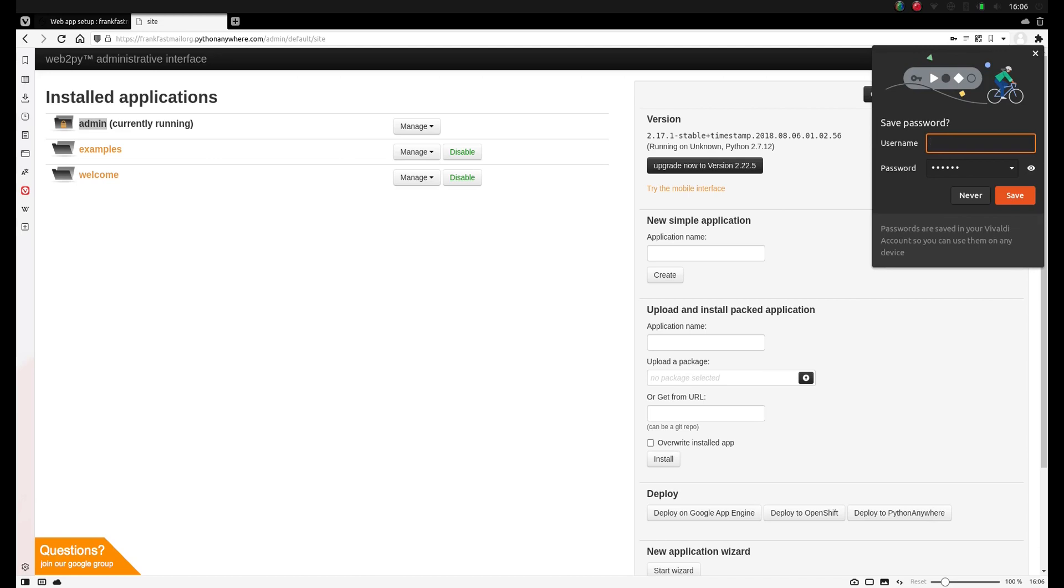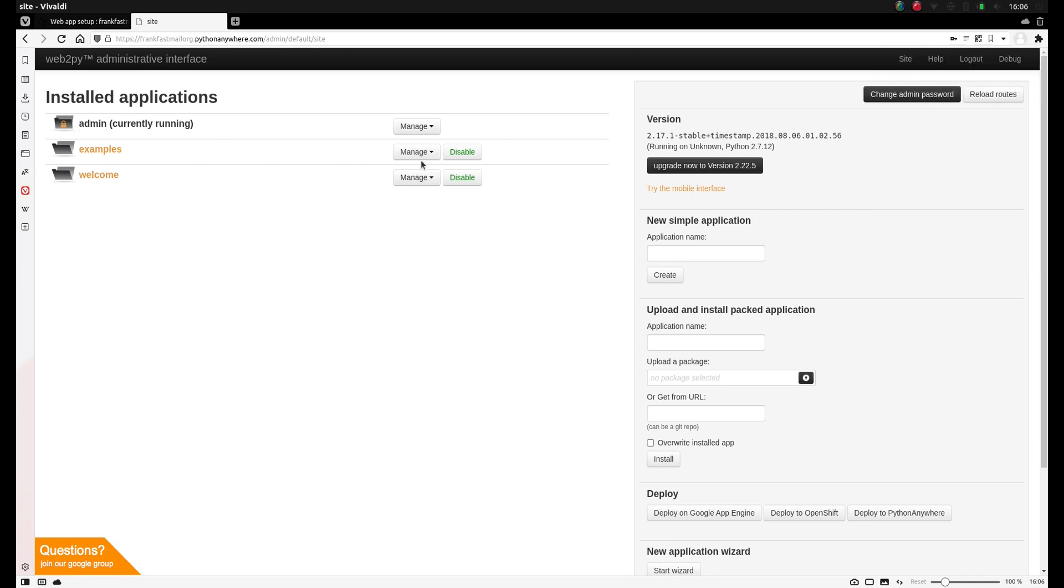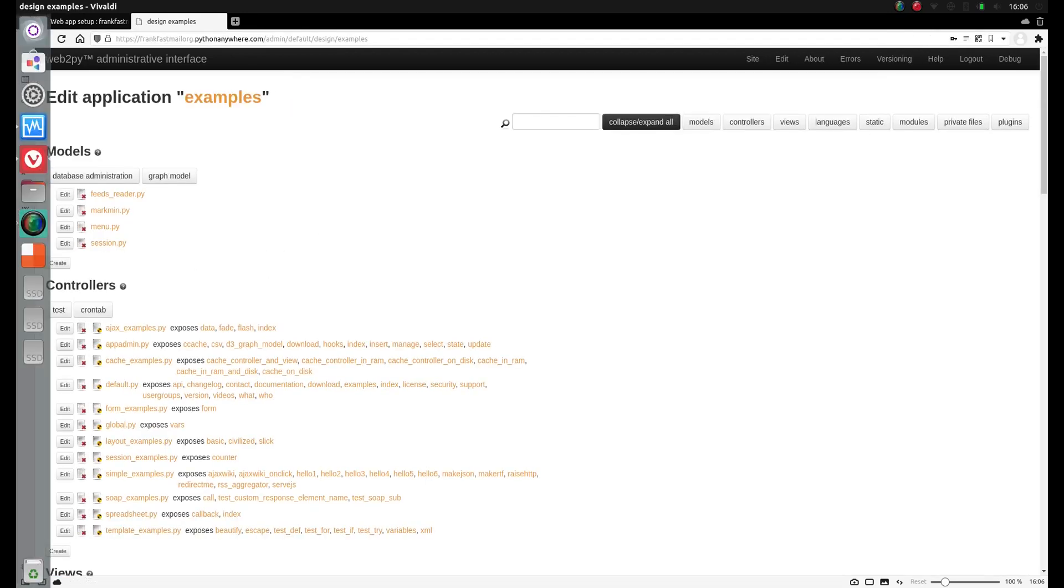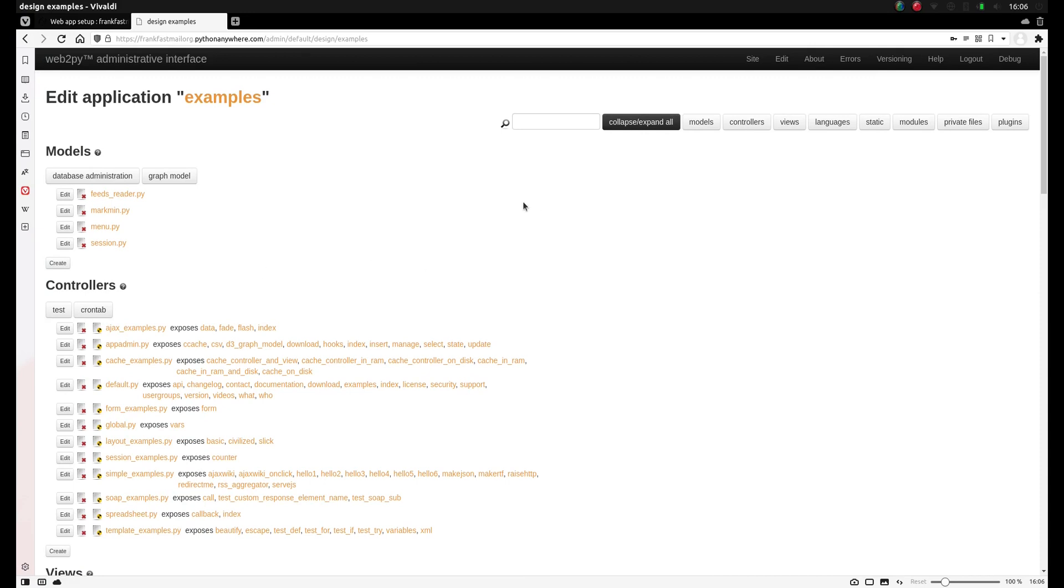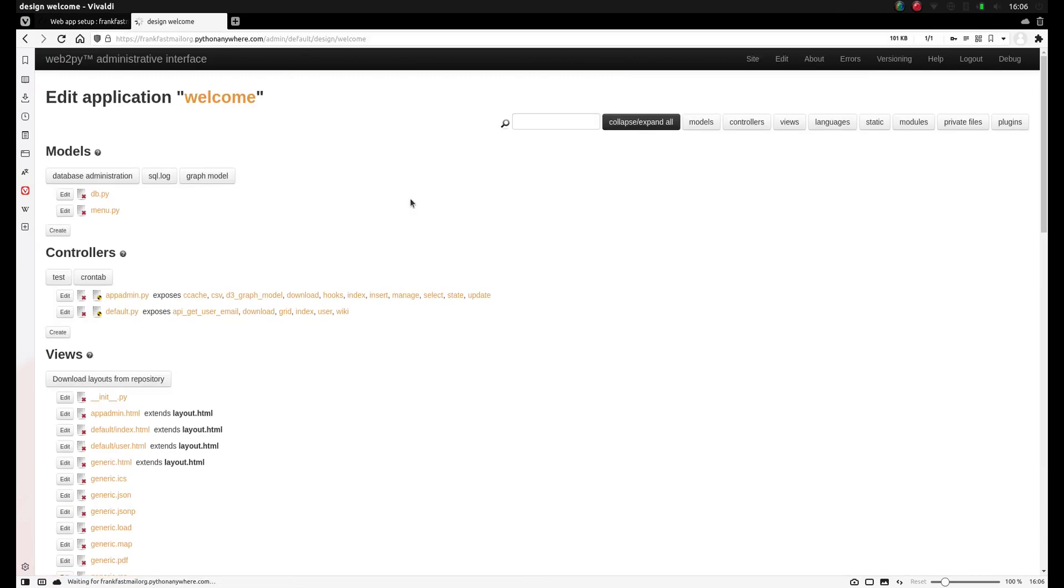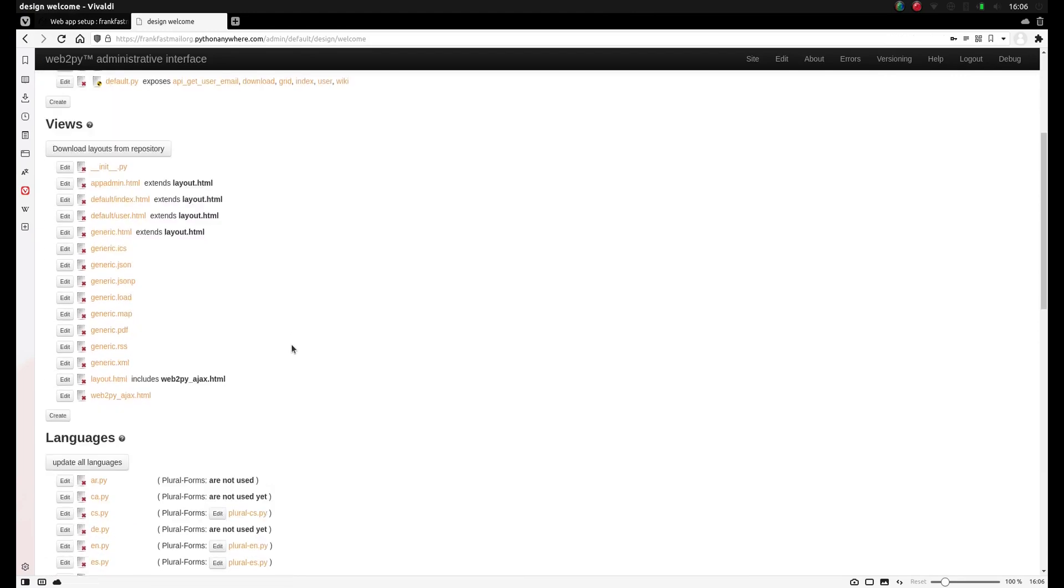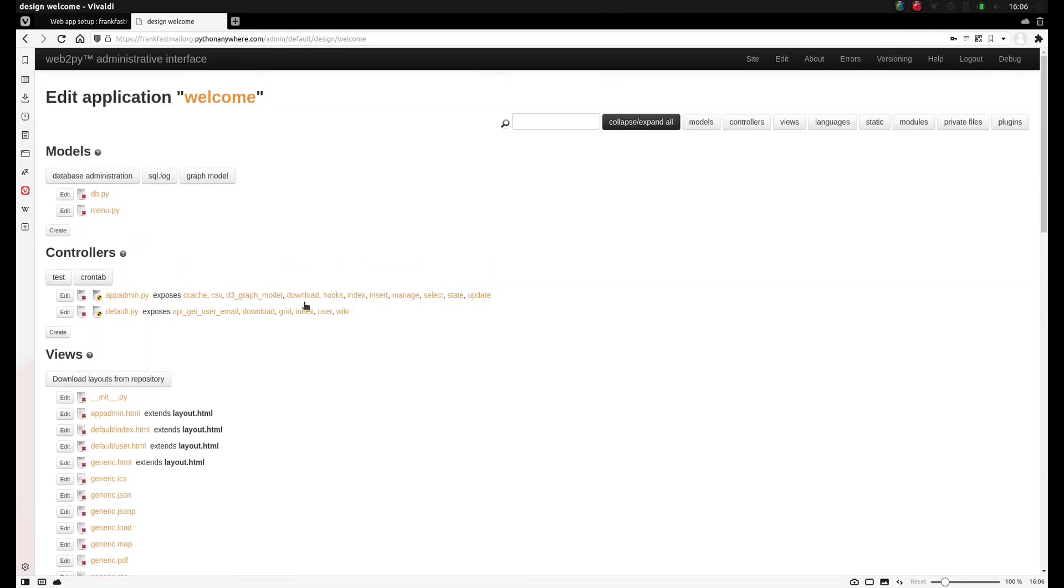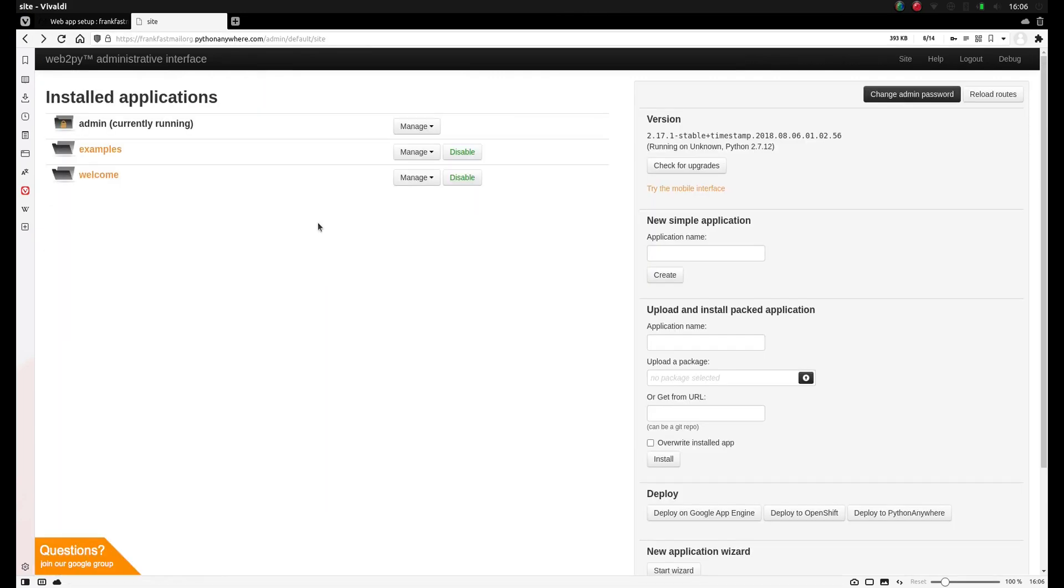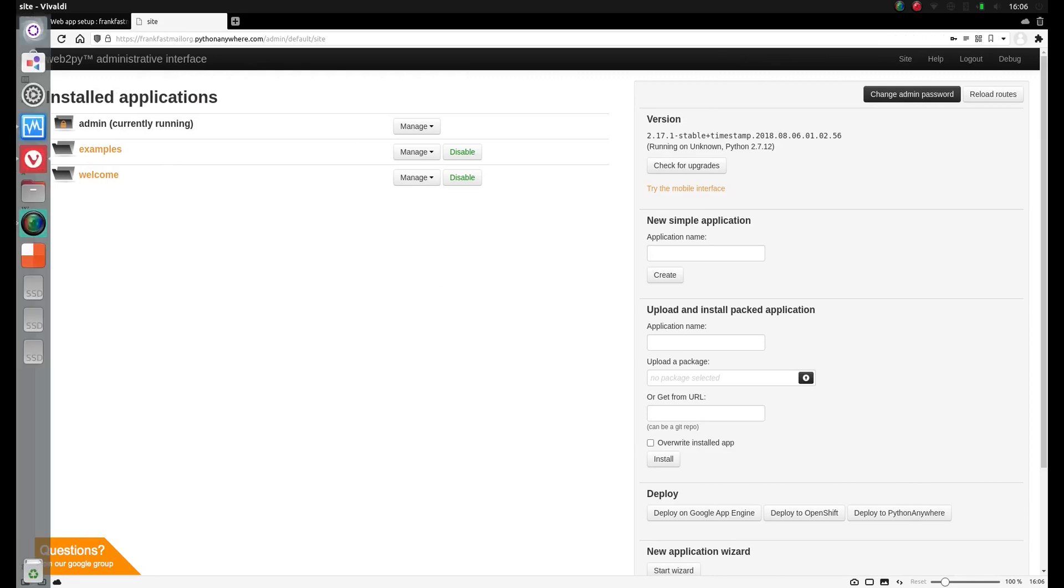Now all of these applications, except admin, can be edited. So if you click on manage, and click on edit, you'll see you can actually edit the code of those applications. You can do that for welcome as well, click edit, you'll see the code here. Except admin, that one cannot be edited.